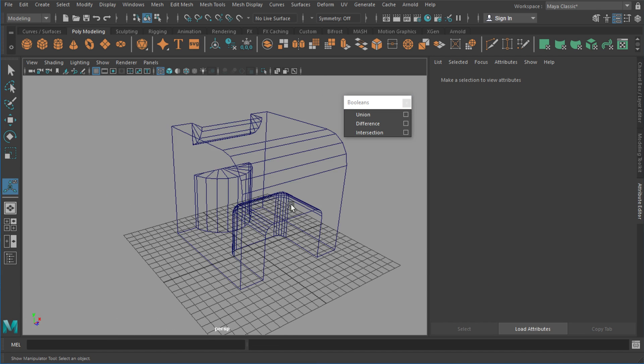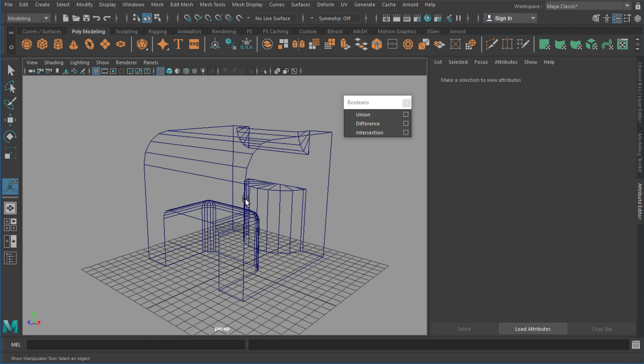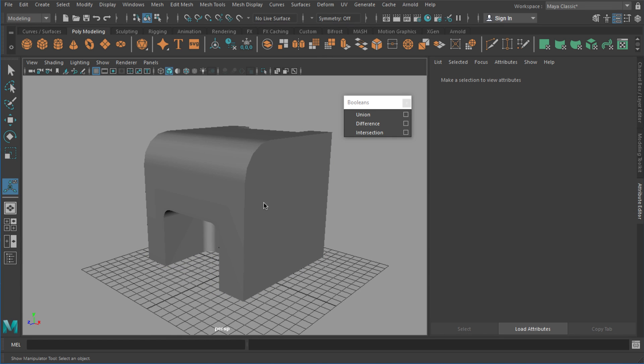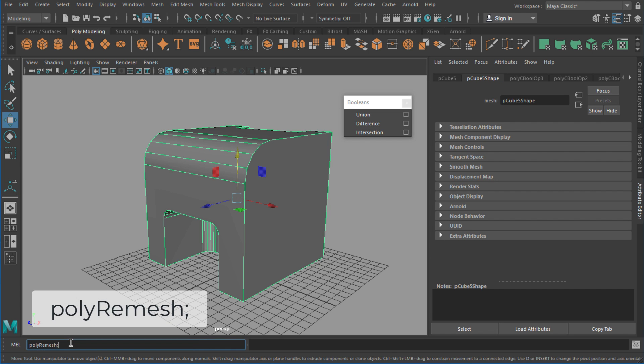So let's say that's the shape I want to retopologize. What you can see is it's got a pretty bad topology across it, so that's what I'm trying to fix. The first node we're going to use is by selecting our object and in the bottom left MEL tab we're going to type in polyRemesh—that's one word lowercase p and uppercase R.